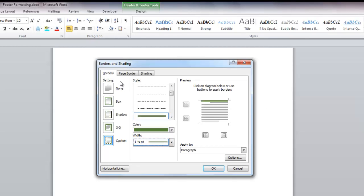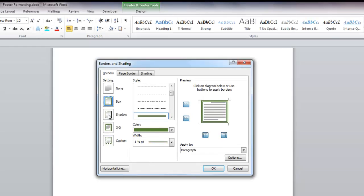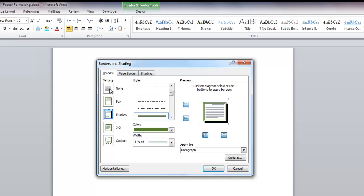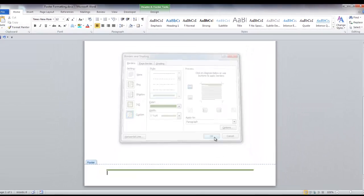There's also a field called setting. If you click box, it will put lines around the entire box. You can also put a shadow on it, a 3D effect, or a custom style. But for now I want to clear that all and put in my line on the top. I'm going to click OK.